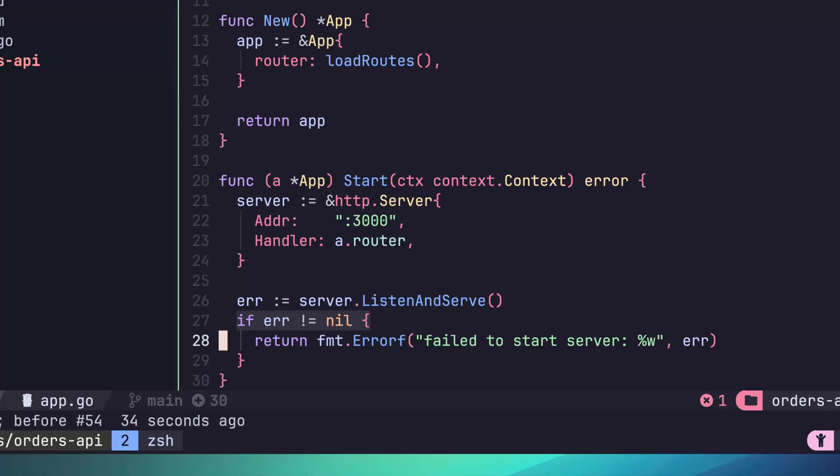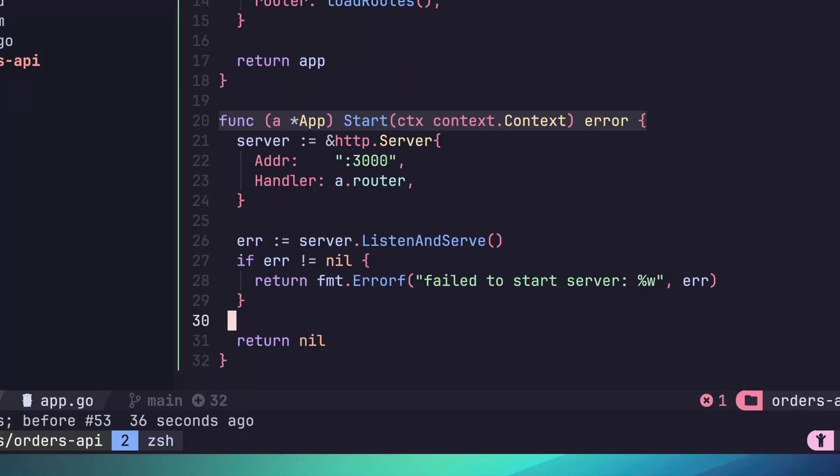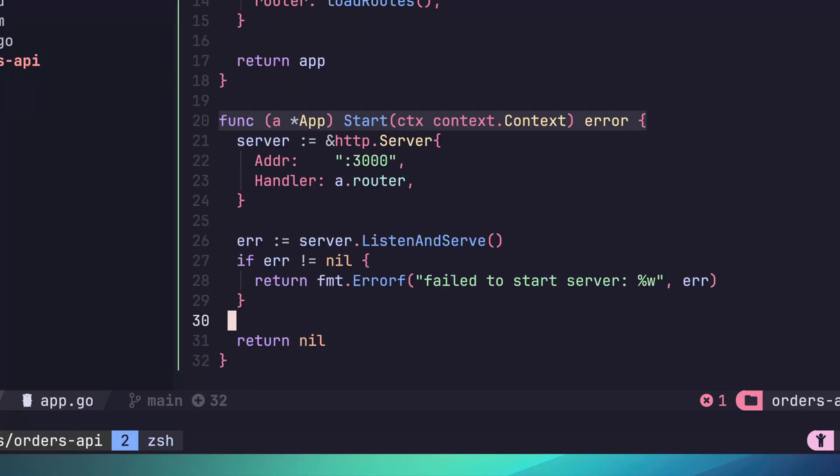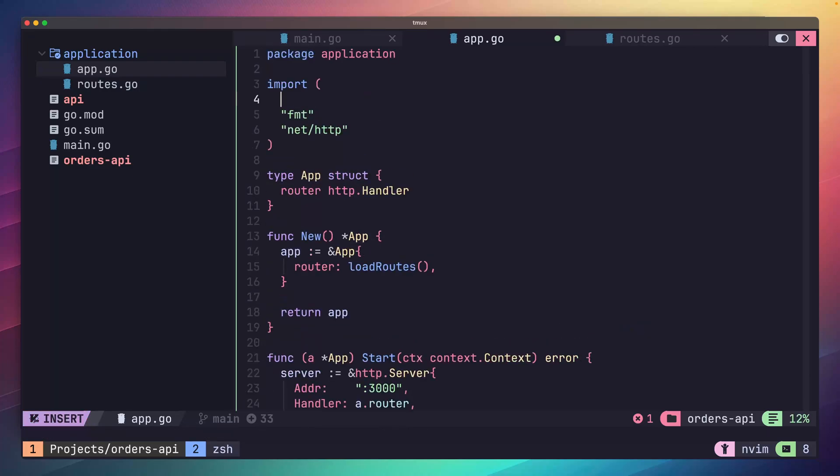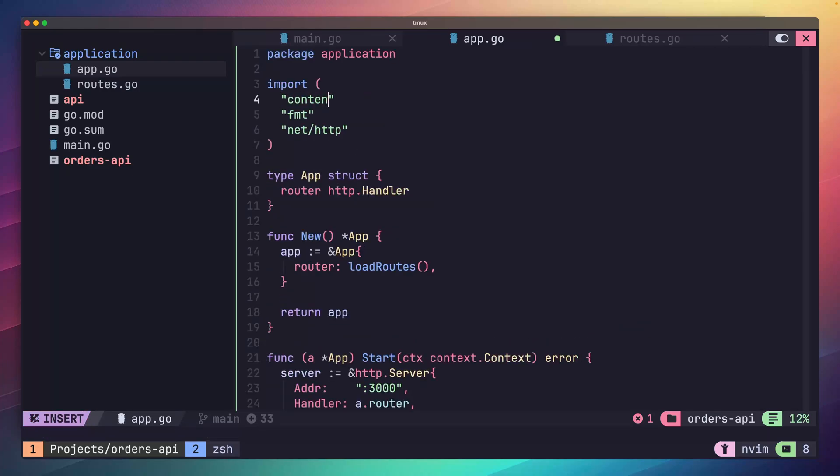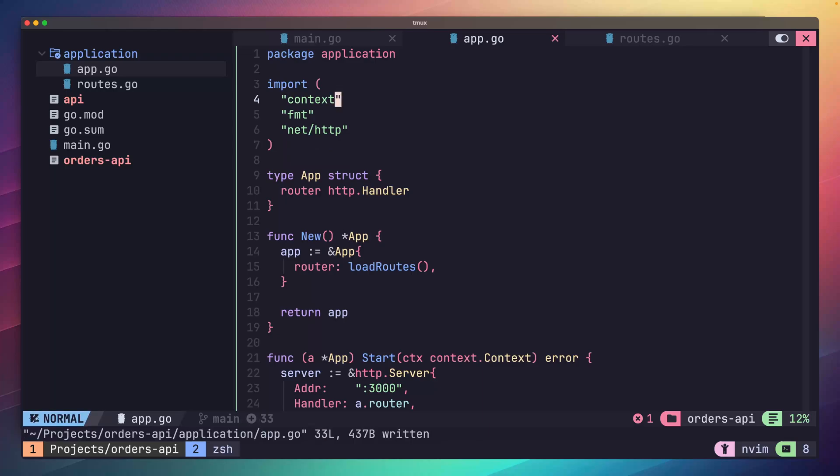Finally, if everything works correctly, let's return nil for the success case. Once that's done, go ahead and save the file, and we'll jump on over to our main.go. Oh, but before we do, make sure to import the context package as well.